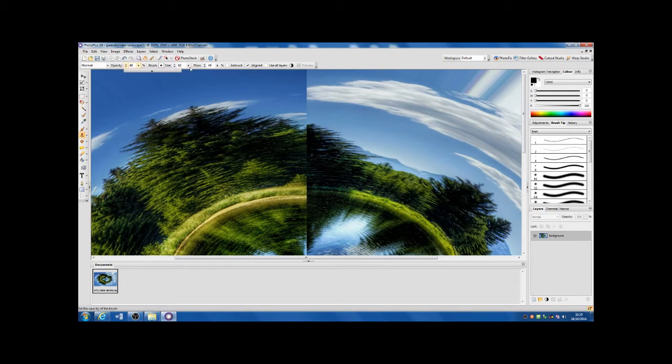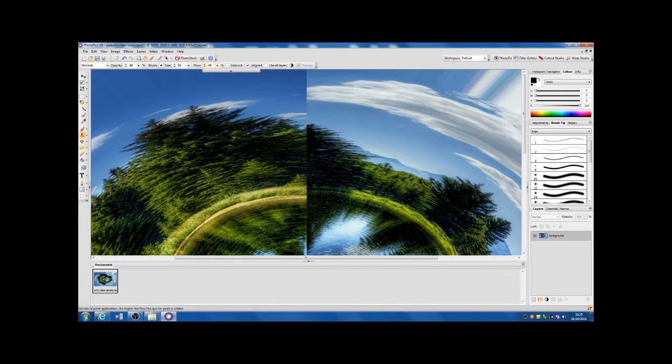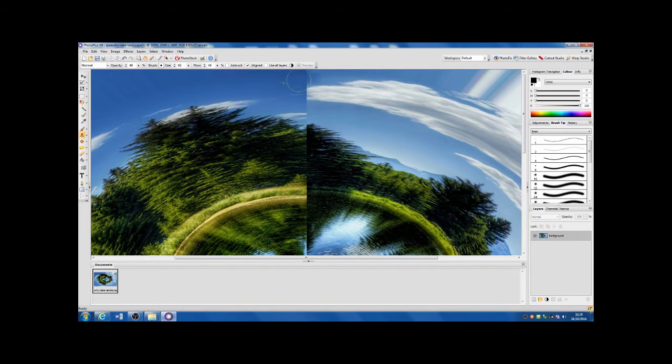When using the clone tool, start with your opacity set at 50, your flow set at around 50, and change the size of your brush as and when you need to.